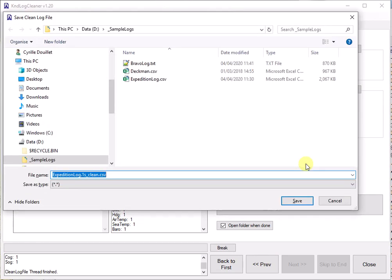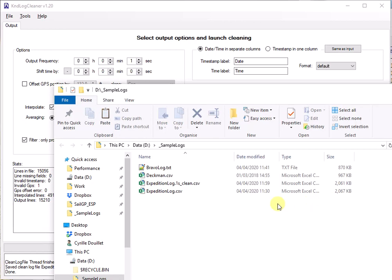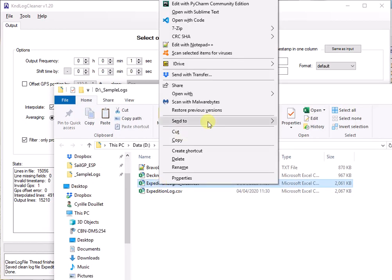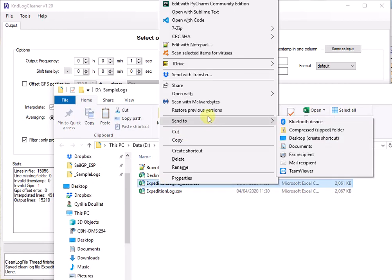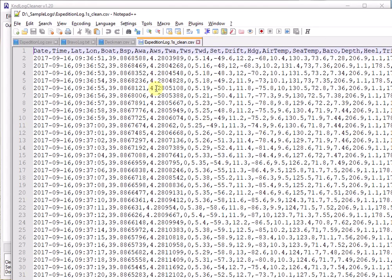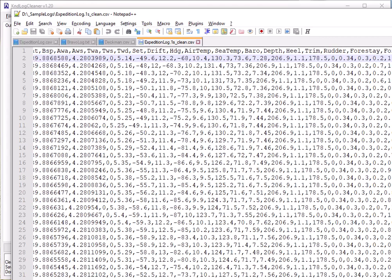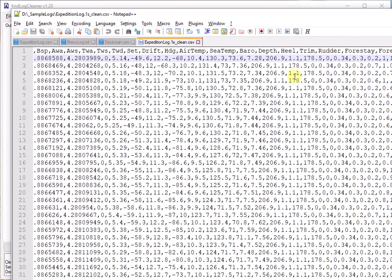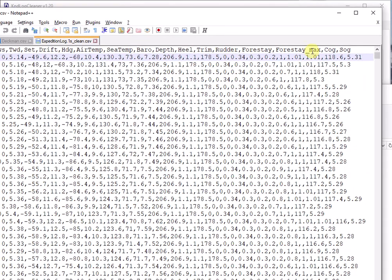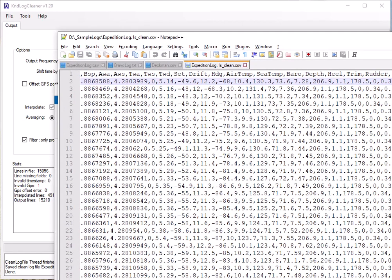And there you go, it's asking me to save it. Expedition log, one second clean. I'm going to save that. And it's opened here, so let's have a look at it in my notepad++, which is a type of notepad. Well, here we go, here's our final result. We've got date and time as specified in the output. And then if I go further to the right, you will see that we now have two variables for forestay. One is called forestay, and one is called forestaymax.